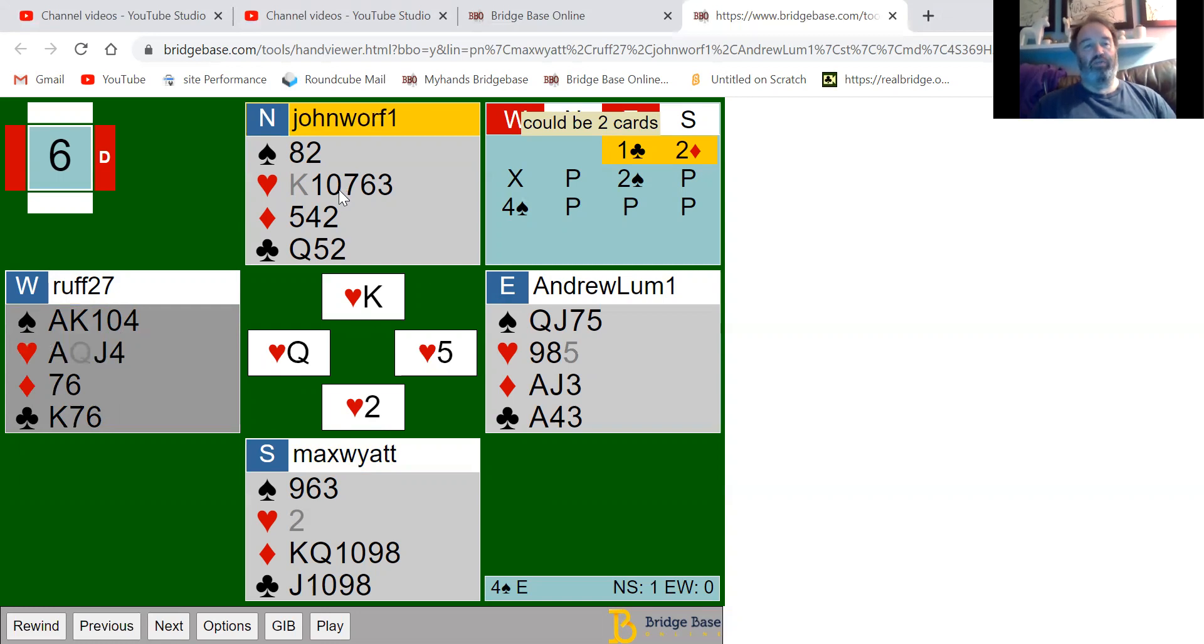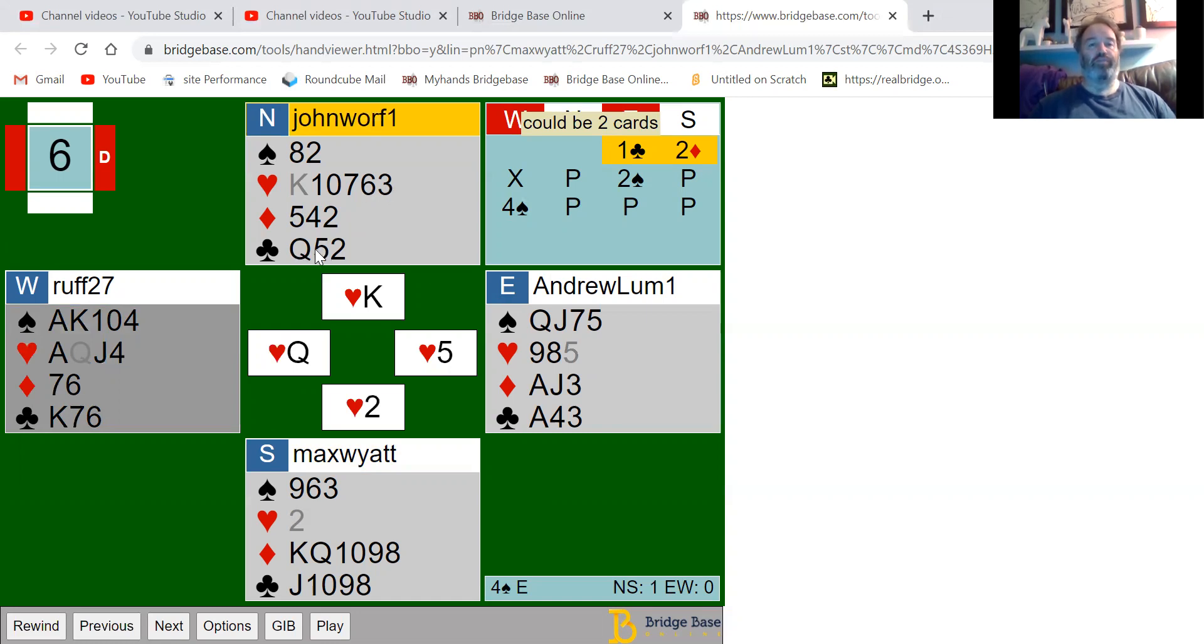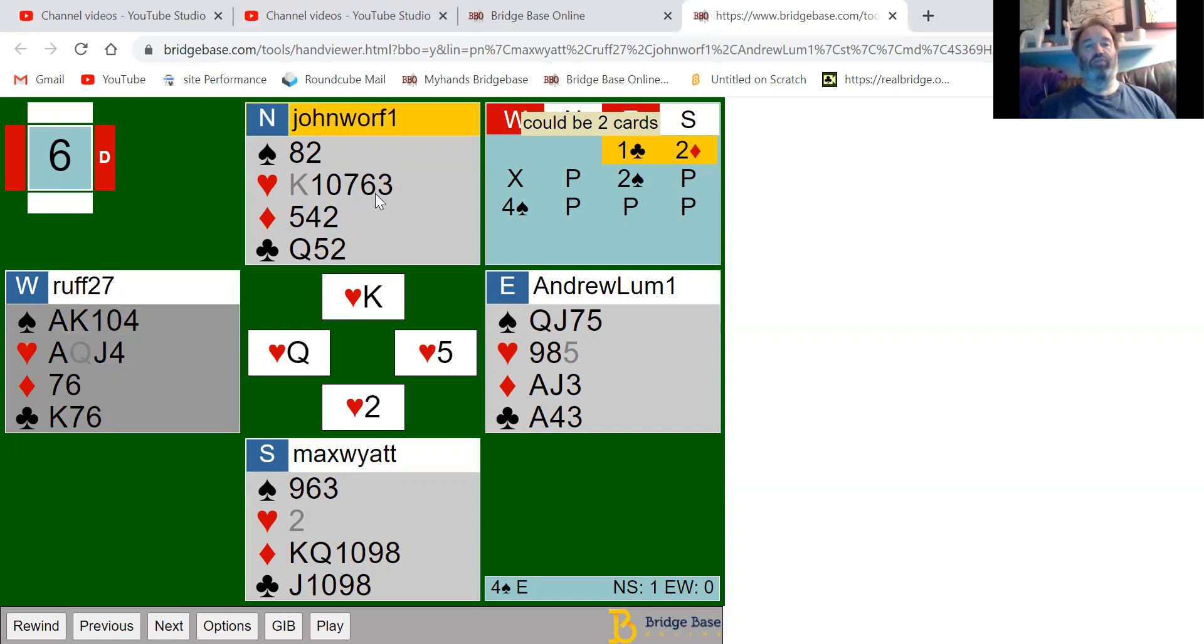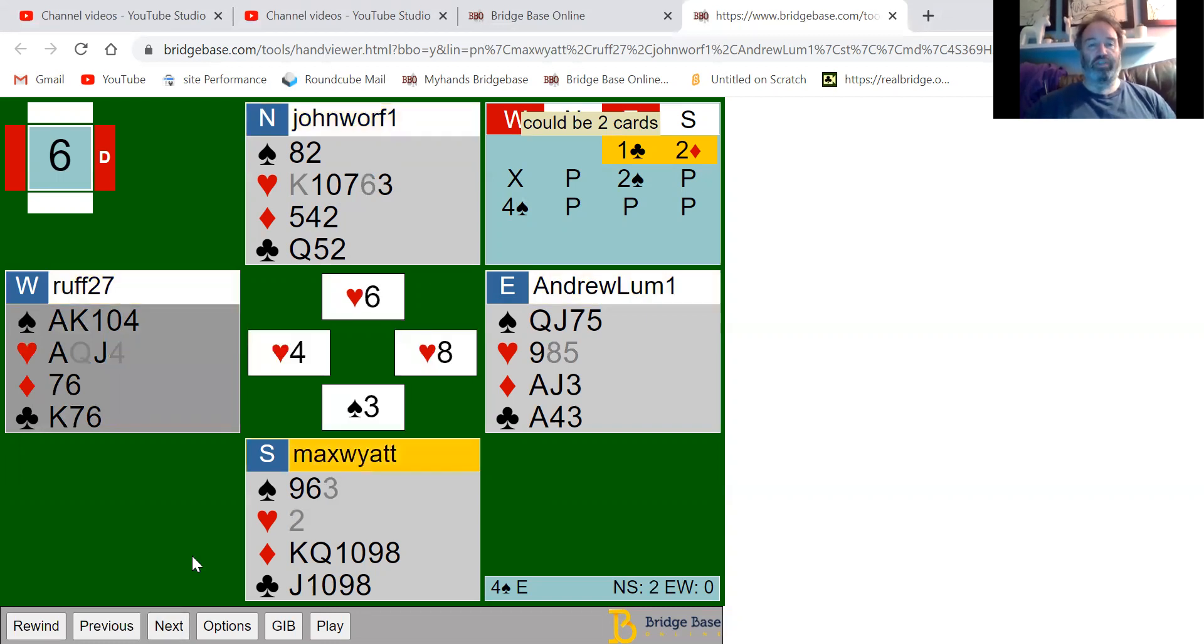Usually when you send a heart back, you try and send a suit preference signal. If I play the ten of hearts back now, that would indicate I like diamonds, so I would have a high honor in diamonds. If I played the three back, my lowest heart, that would indicate I would like clubs. Therefore I have to play the seven or the six. Because I've got more preference for clubs than diamonds, I'll lead the six of hearts back. That got ruffed and Max is now on lead.